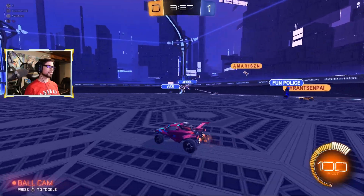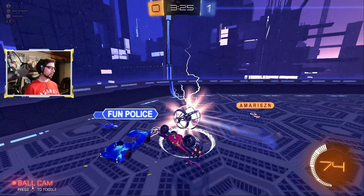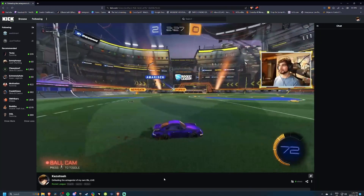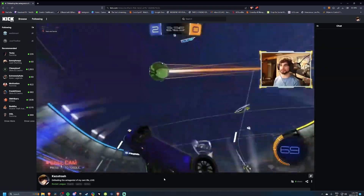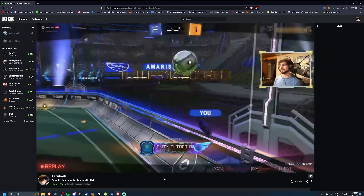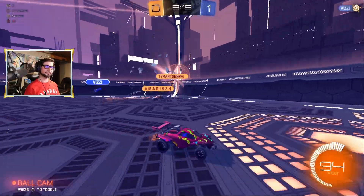Over the entire month, this continued to happen until it dawned on me: I think these are bots. I think these are actually bots watching my stream. These were not people, but bots.